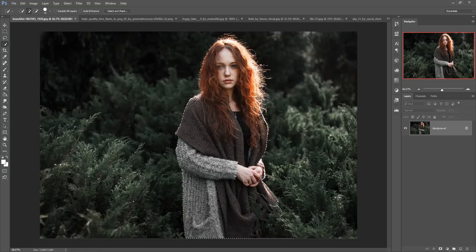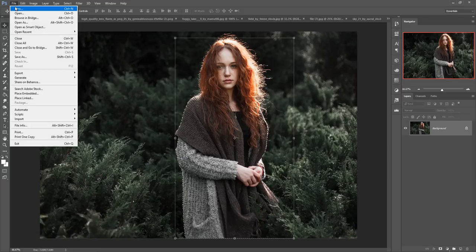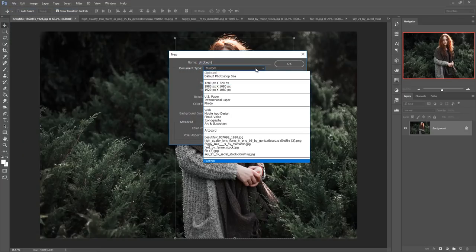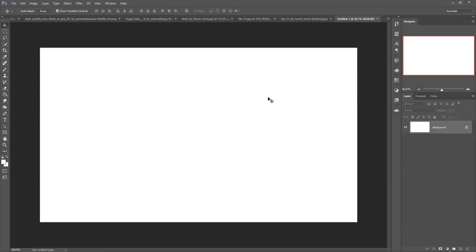The selection is done. Now we are going to take a new document or new page. First click on Move Tool, then go to File and click on New. Take any size you like, make the resolution 300 — this is very important — then press OK. This is our document. Now we are adjusting and arranging the background image.